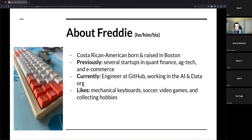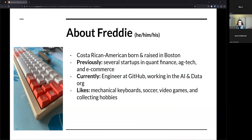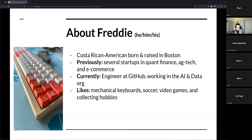Outside of work I really like mechanical keyboards, playing soccer, watching soccer, and video games. Right now I'm really enjoying a game called Risk of Rain. I also collect hobbies so there's a bunch of other stuff I'm interested in. The keyboard on the left in this slide is the one I currently use — it's very small, only 58 keys, and I built it myself.